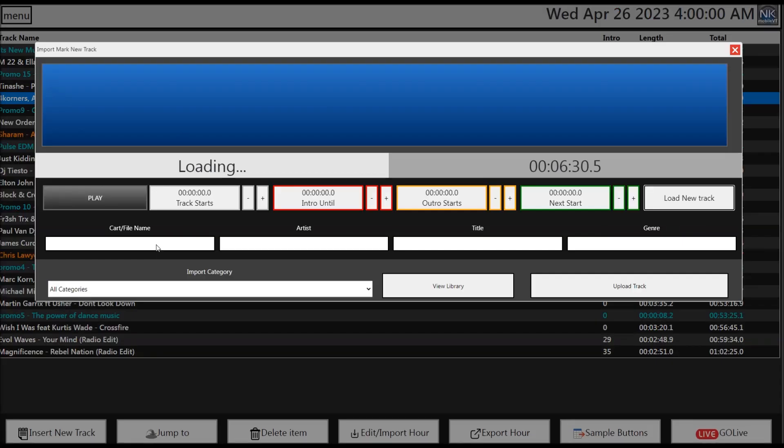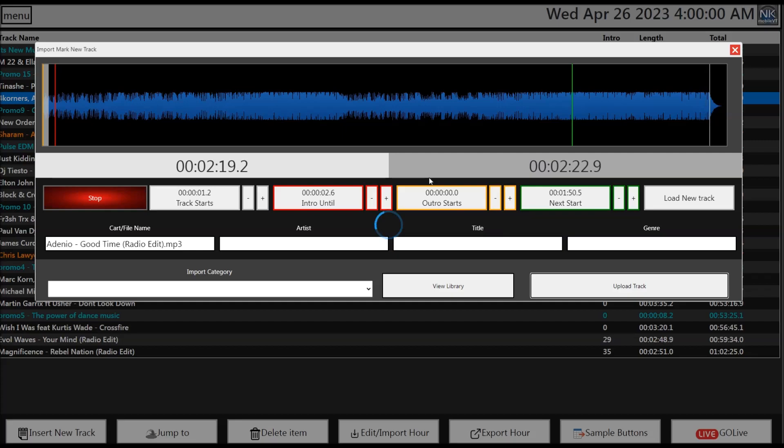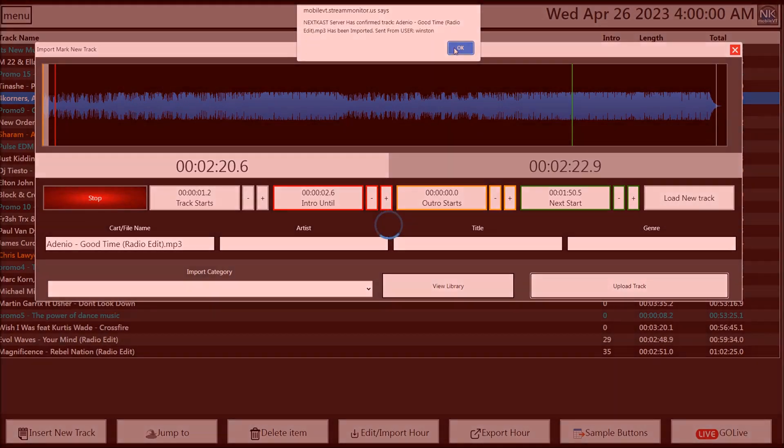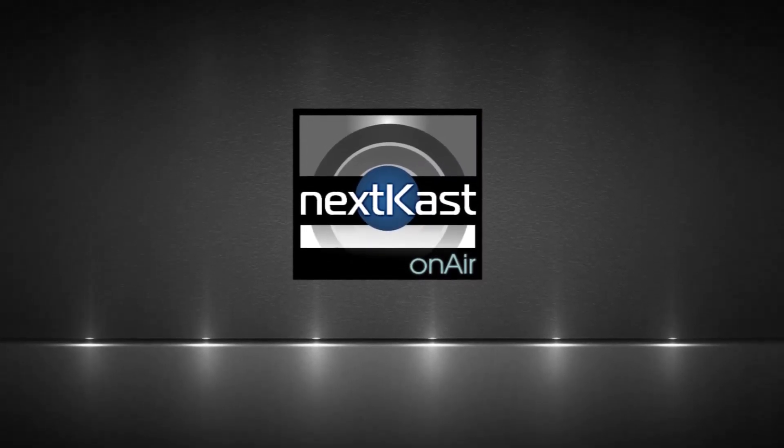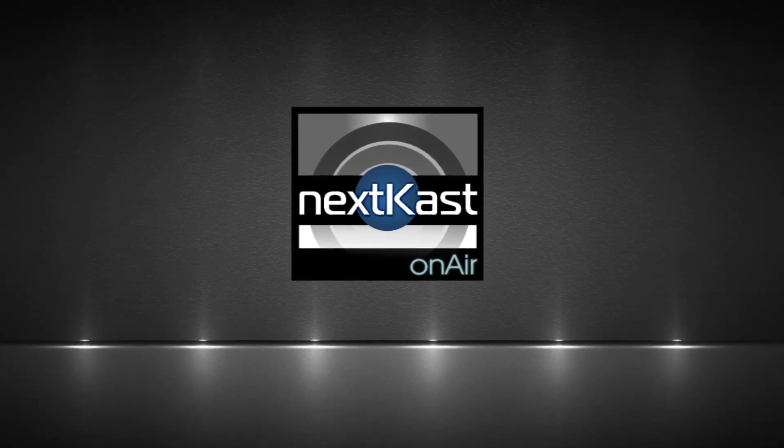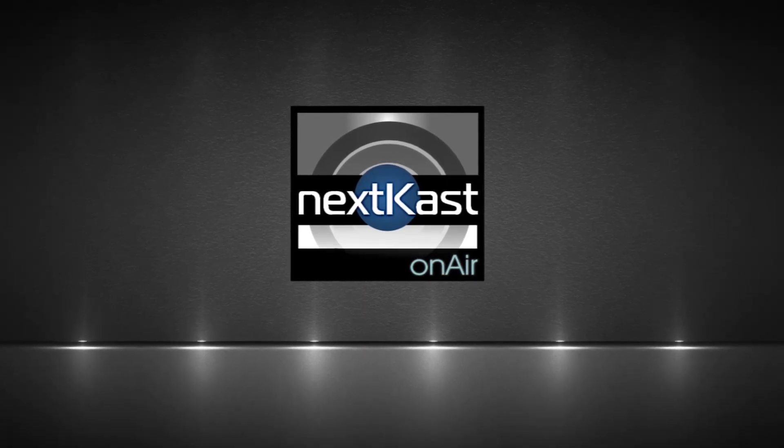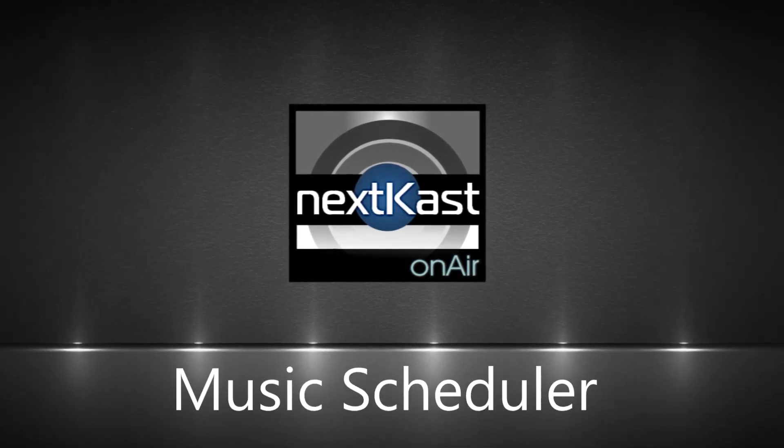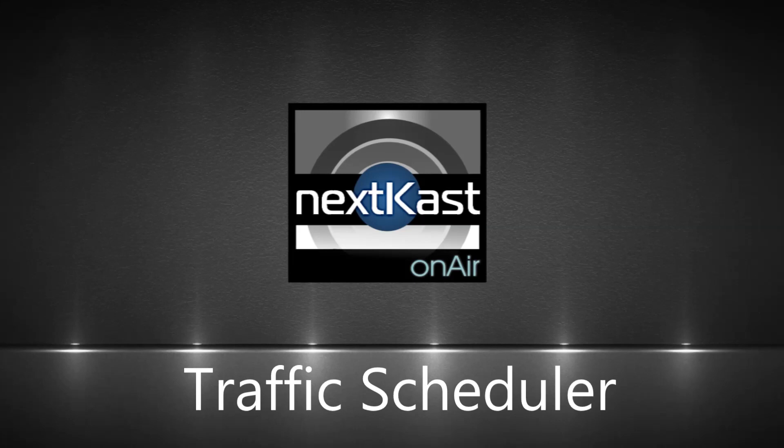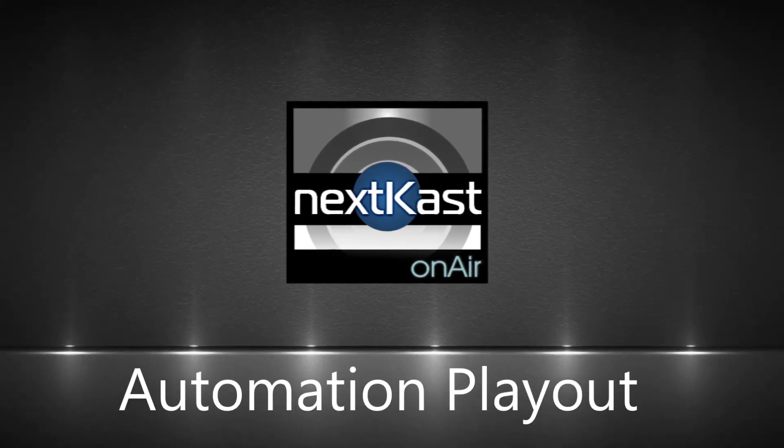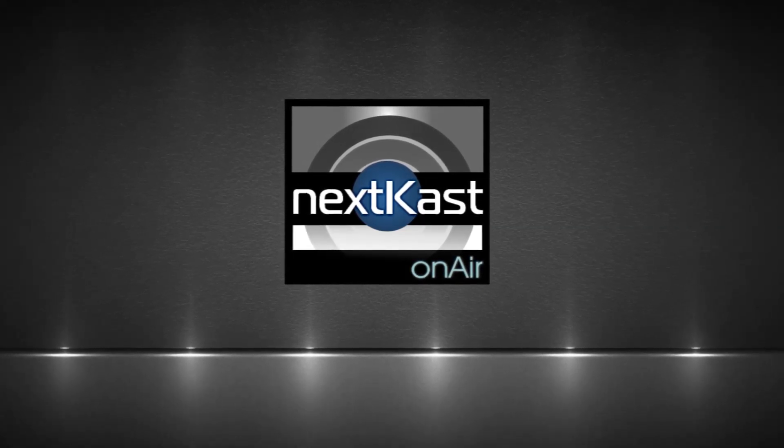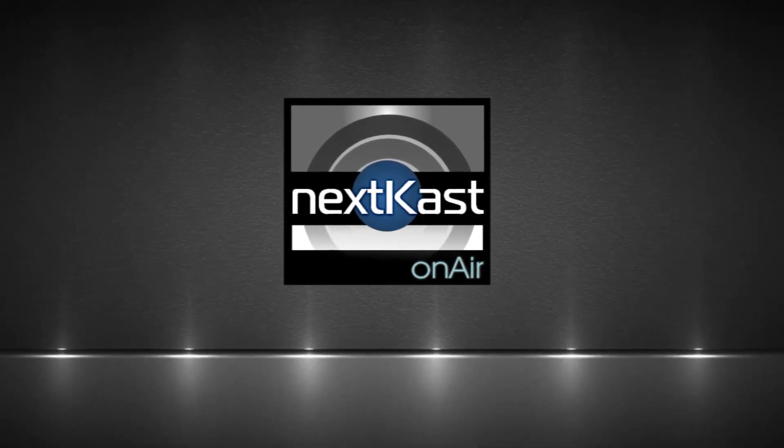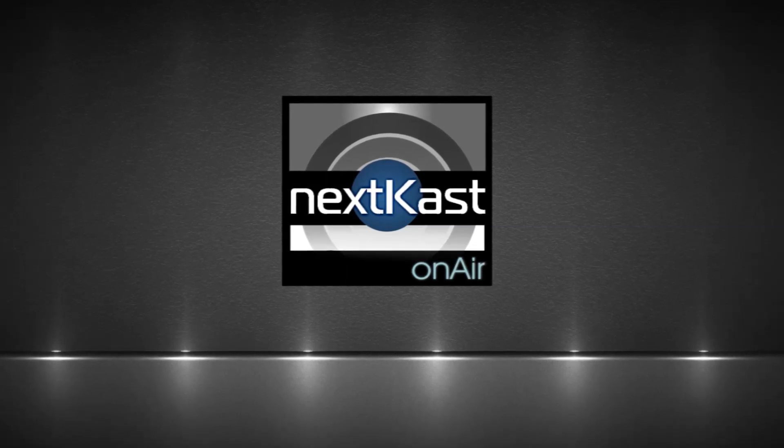One of the most time-consuming and crucial parts of operating a radio station is managing traffic. NextKast has made this much easier with our fully integrated traffic scheduler. Now you have music scheduling, traffic scheduling, and playout in one fully integrated system. NextKast has chosen a simplified process adhering to the 90 to 10 rule.